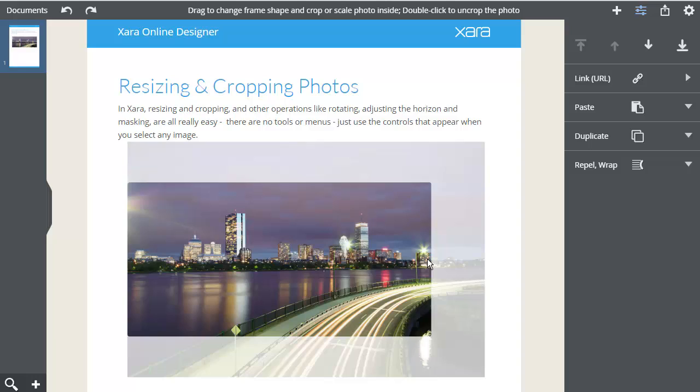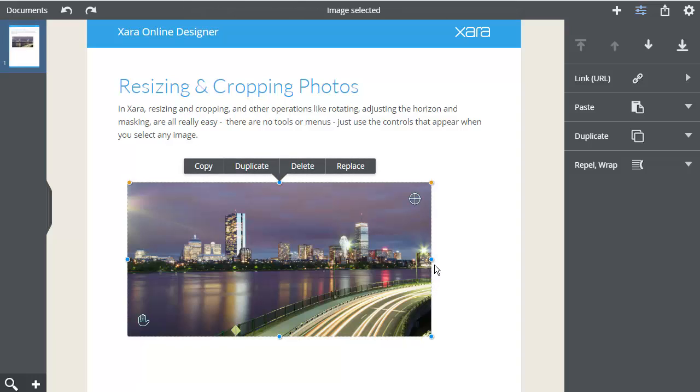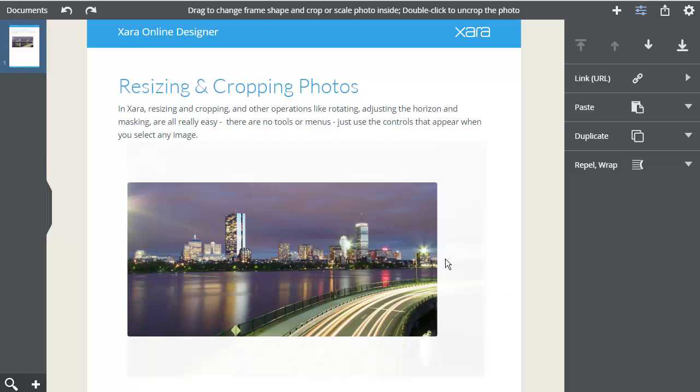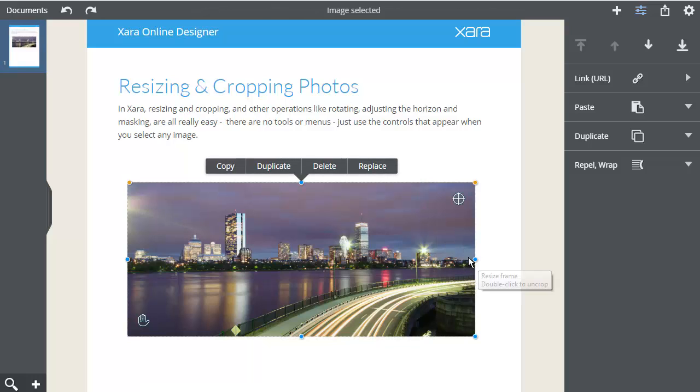If I drag inwards, it will crop the image. It's not a permanent crop, the whole photo is still there, and I can uncrop to reveal any missing part.